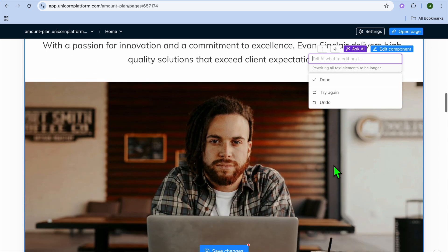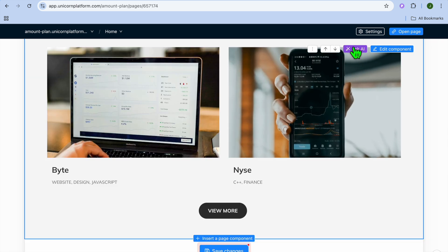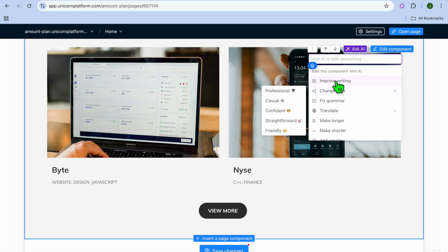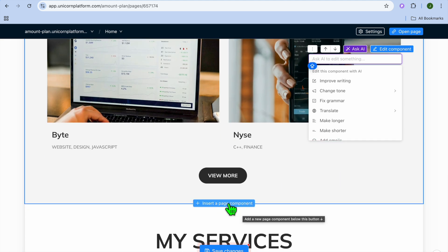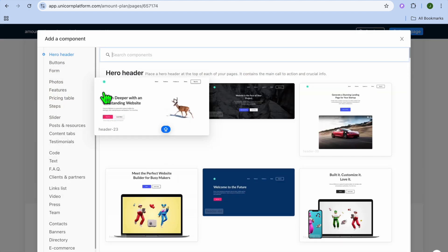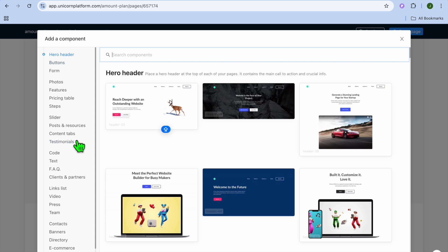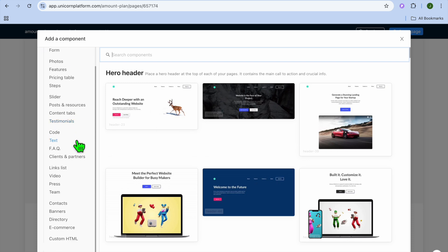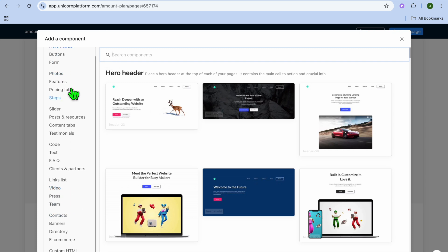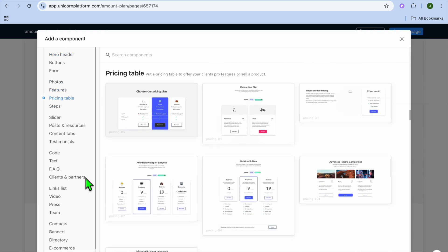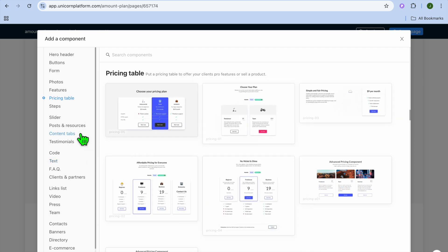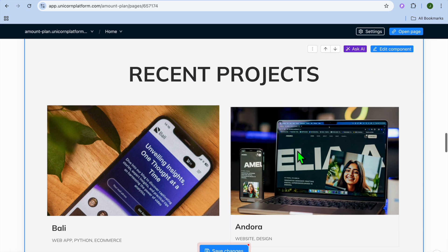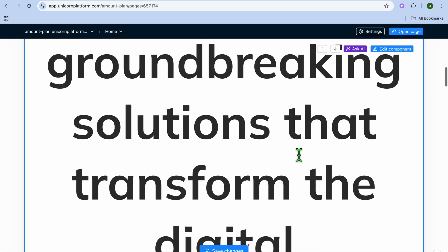Scrolling down, you can continue editing. You can also insert a page component by tapping the insert option, then going to the left-hand menu. From there, you can see different elements available — video, posts, photos, pricing tables, and more. Select the template you'd like to use and add it to your page. It's that easy to add elements using Unicorn Platform.